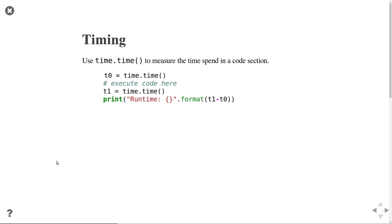Let's see how fast this program is. The easiest way to measure that is using the time.time function in Python. time.time returns the current wall clock time. The idea is simple: before we start execution we get the current time, then we run the code, and then we get the time again. The runtime is just the time after running the code minus the time before.